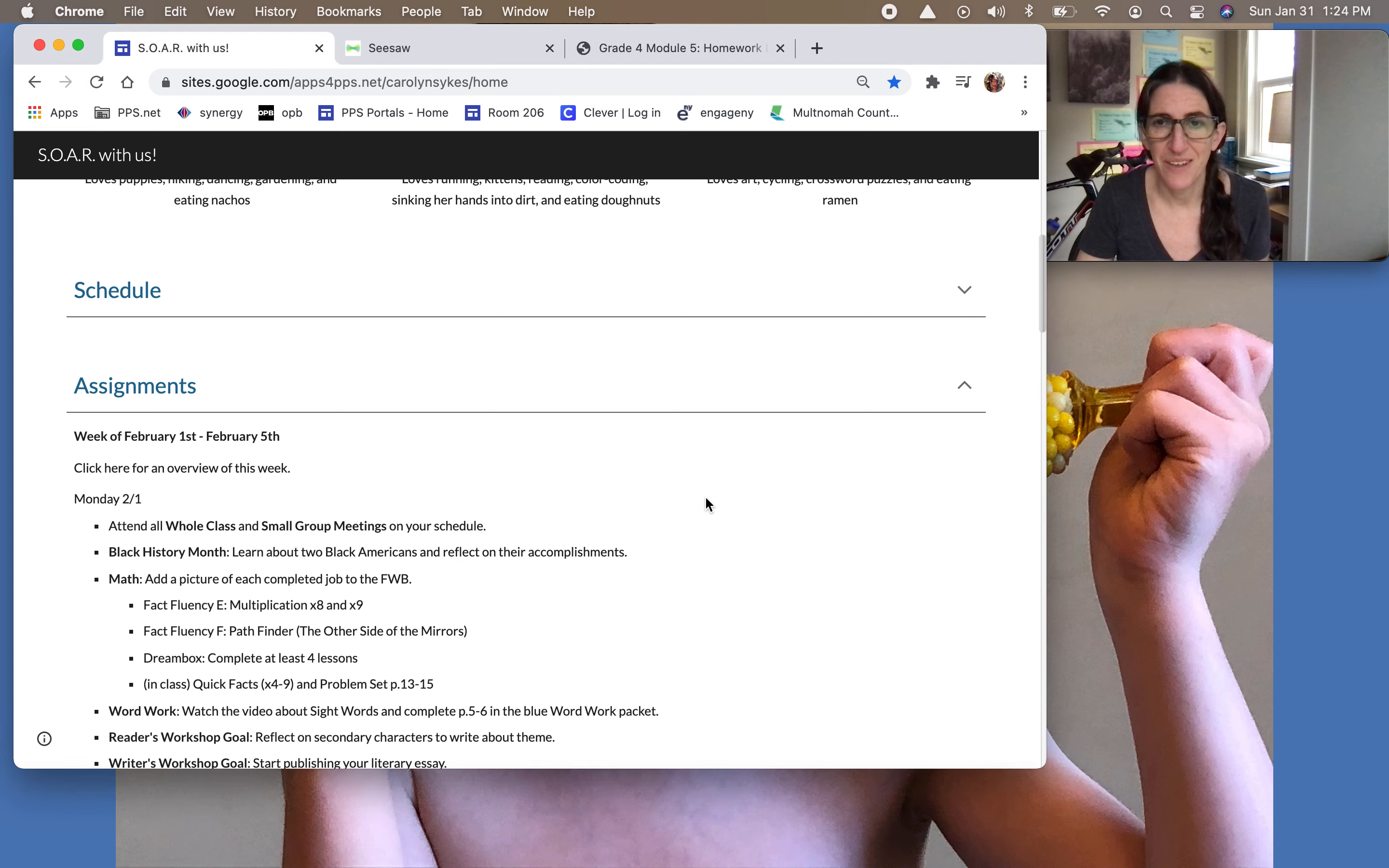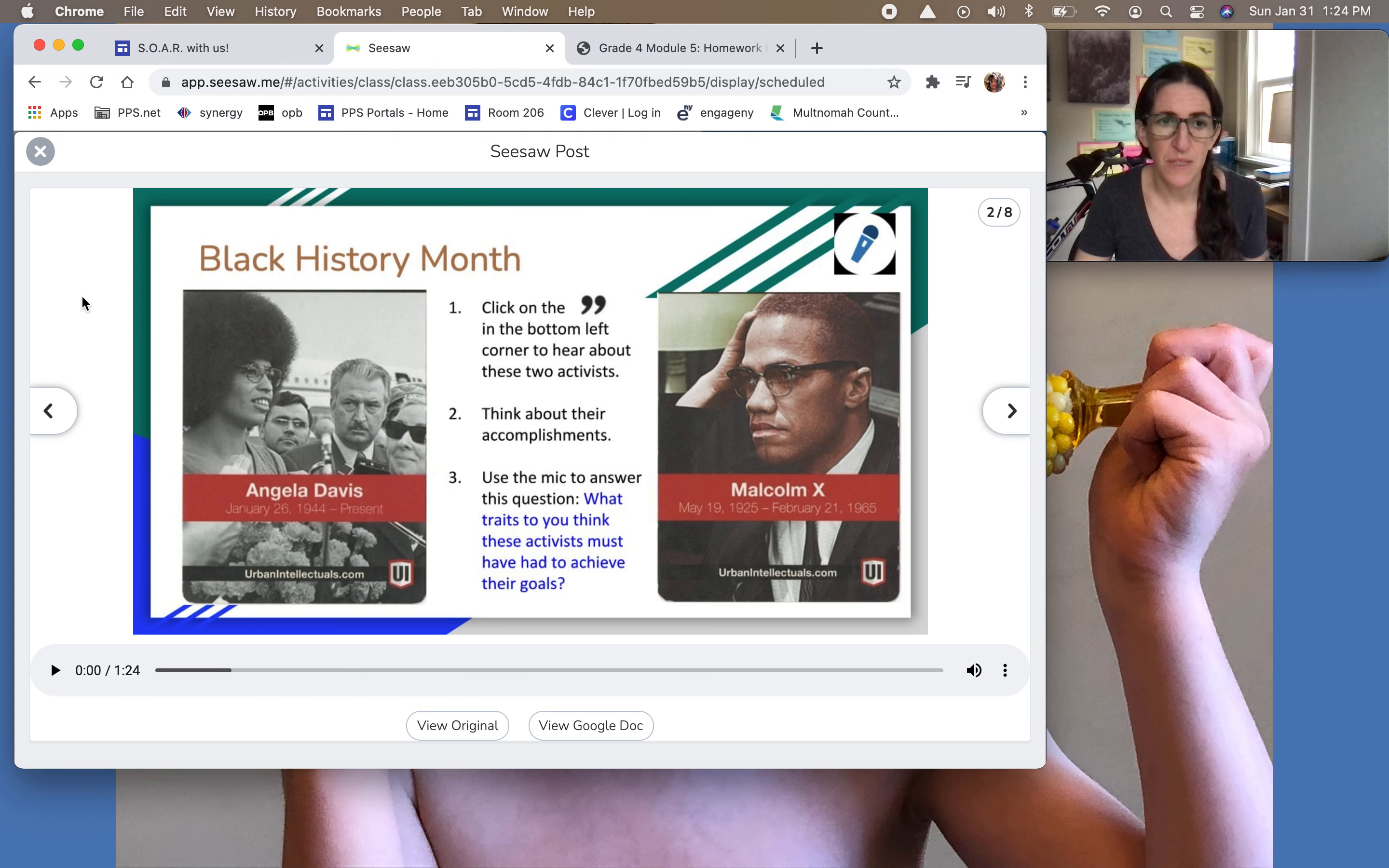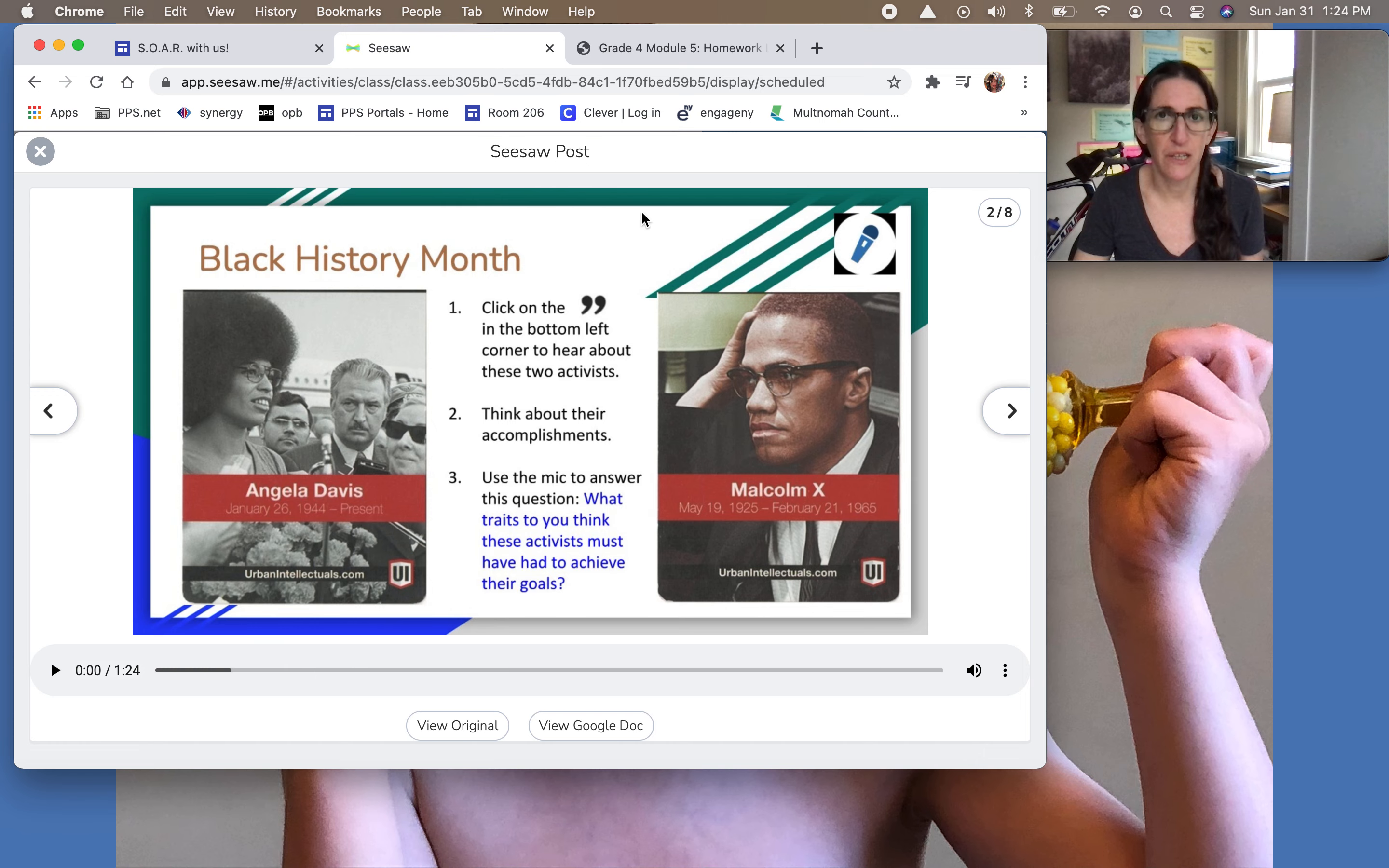So a few things to know about this month. One, you're going to have a new job every day, and it is in honor of Black History Month. So you will see it in the finished work bin. It will be the very first slide every day. And your job is to just listen. If you click the little quotes at the bottom, you'll be able to listen to me tell you about these two people. You're going to think about what they did and then answer a question. And every day there will be two new people. So you will be learning a lot about Black History all month long.